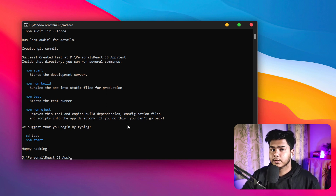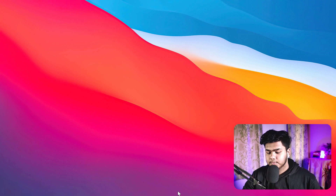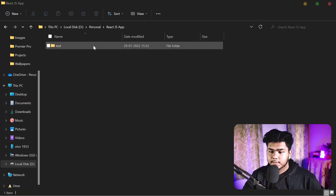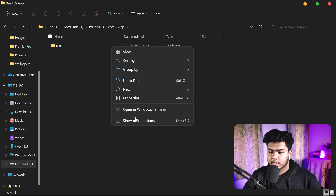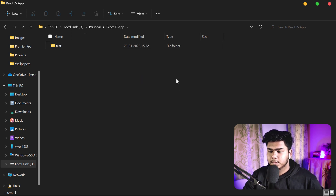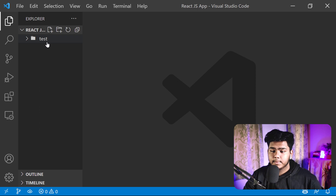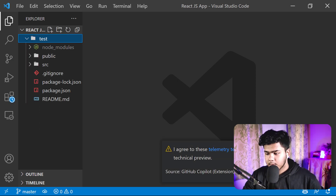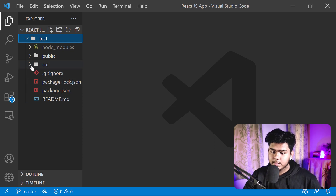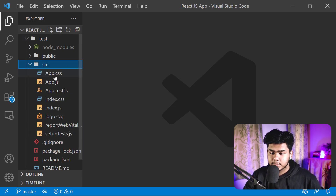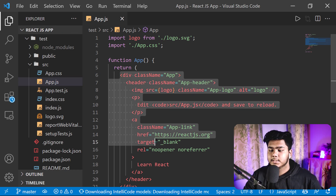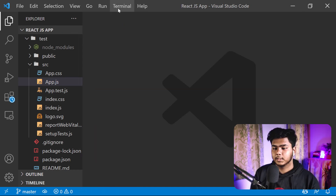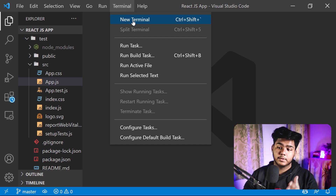Now I will open VS Code in that particular folder. In my React JS Apps folder you can see the 'test' folder we just created. Right-click on it and select 'Open with Code' and VS Code will open that folder. If you expand the folder, you will see different options. The 'src' folder is the main part where all the work is done — there is JavaScript code with HTML inside it, which are the basic building blocks of a React JS app.